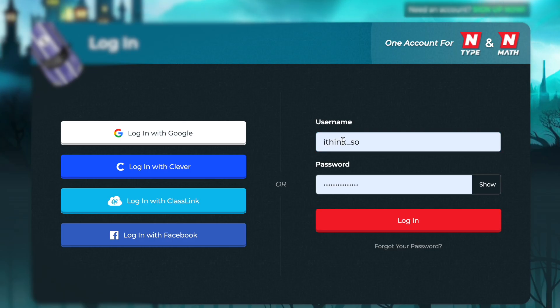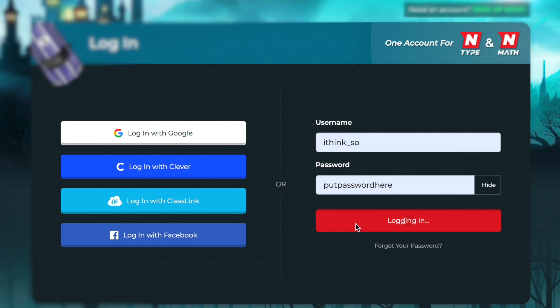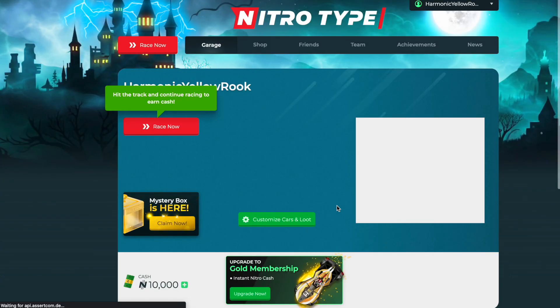I'll use my username and here's my password, and then we're going to click on log in.